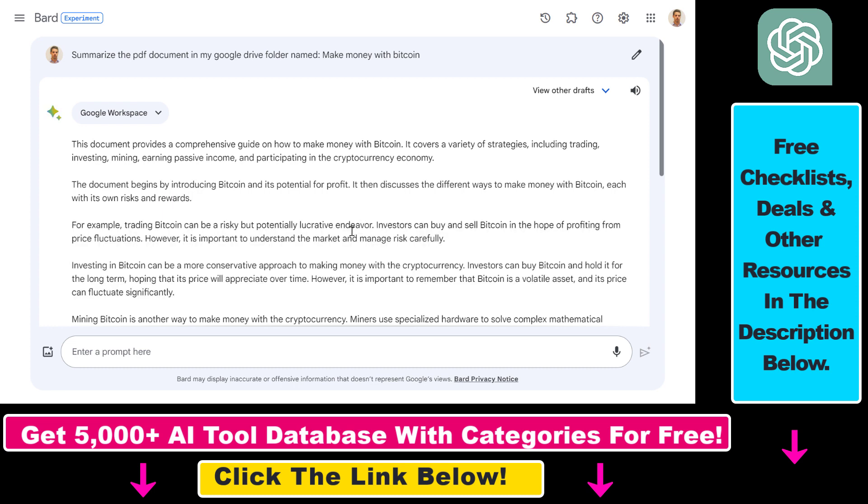There is another way which I used previously, which is basically to add the PDF URL in the prompt, but this second way which I showed you is I think a better way and more stable way of doing this.